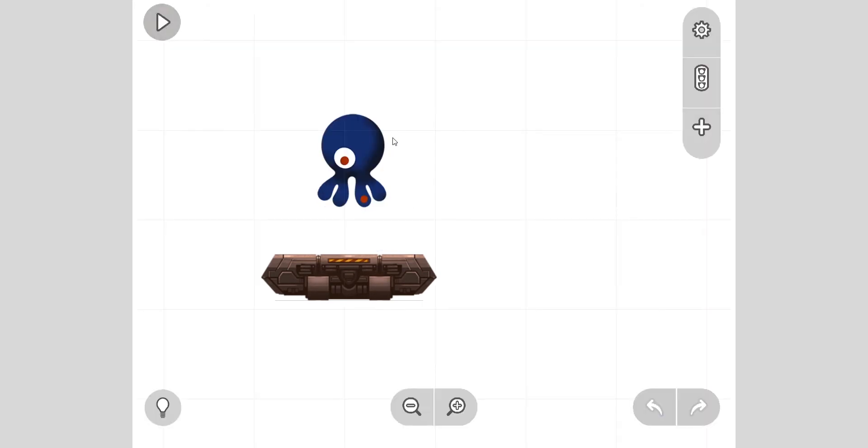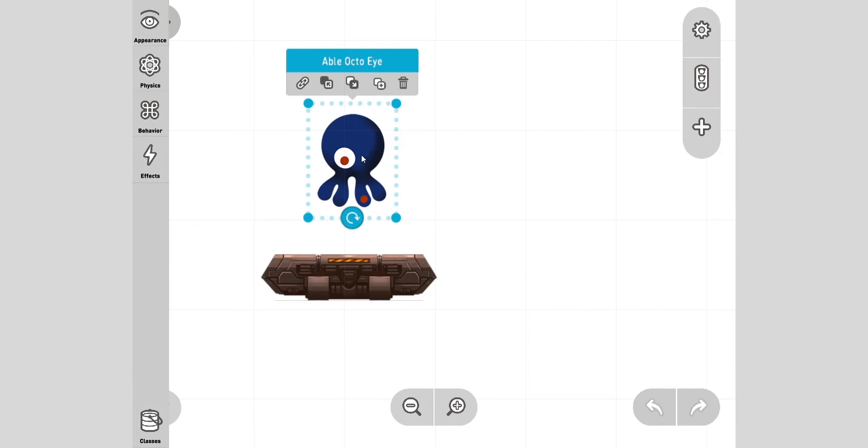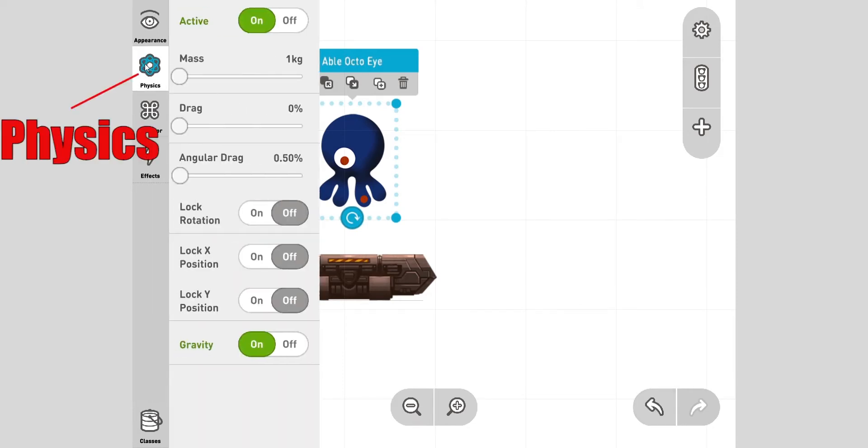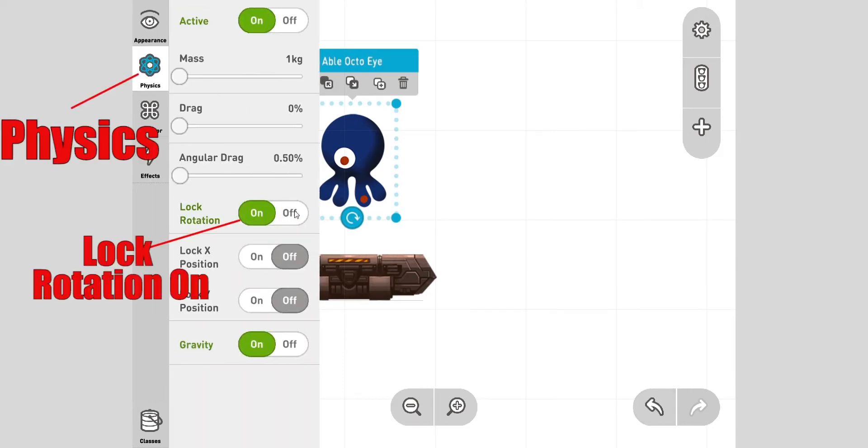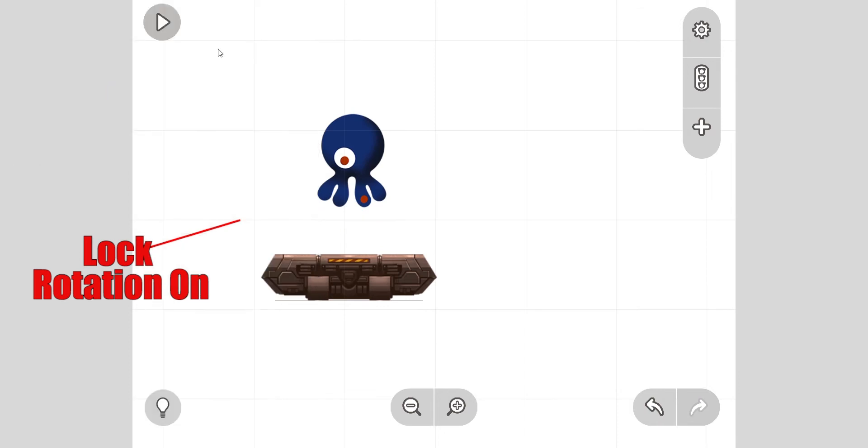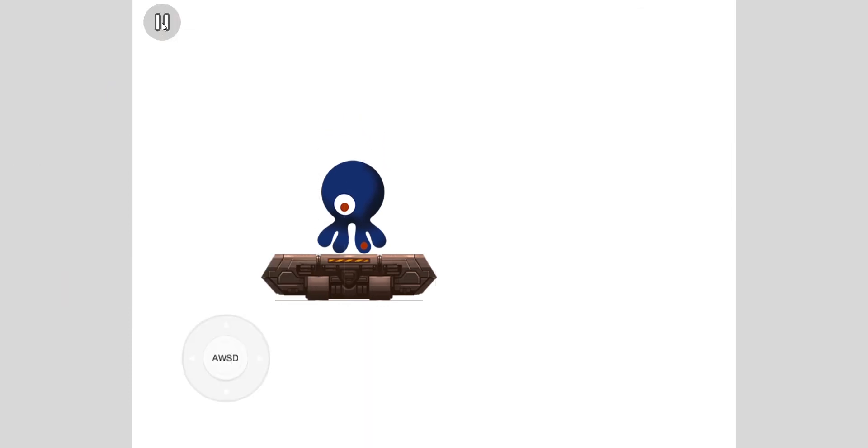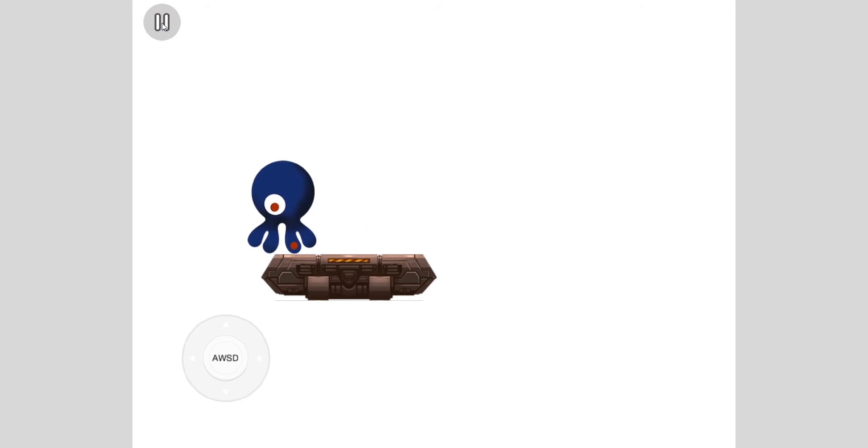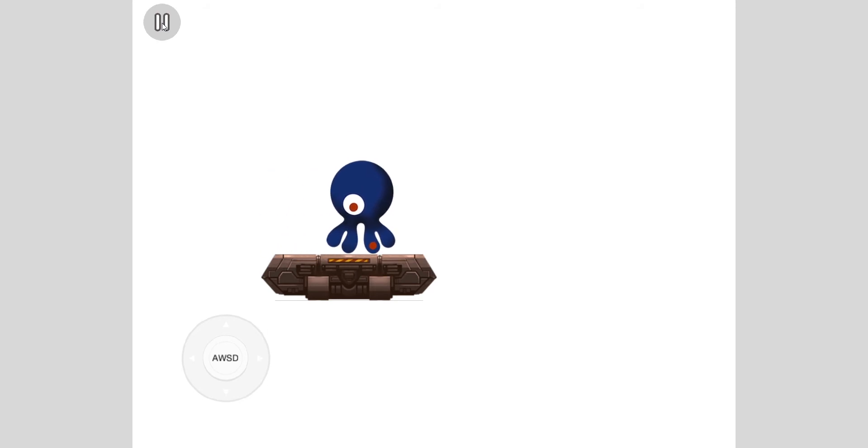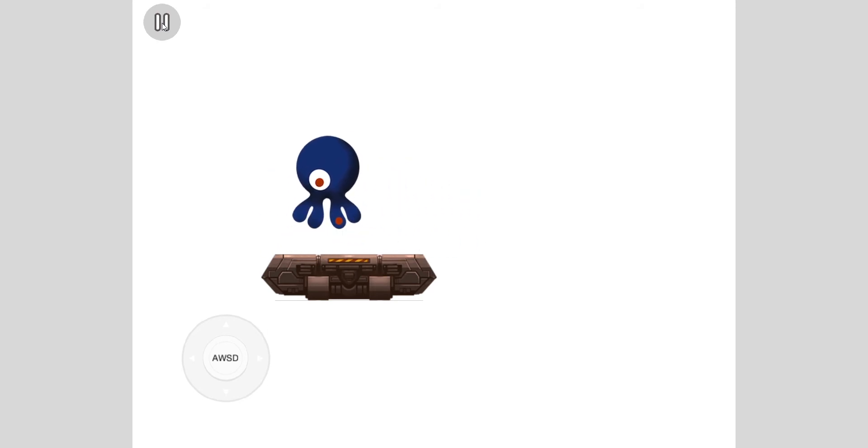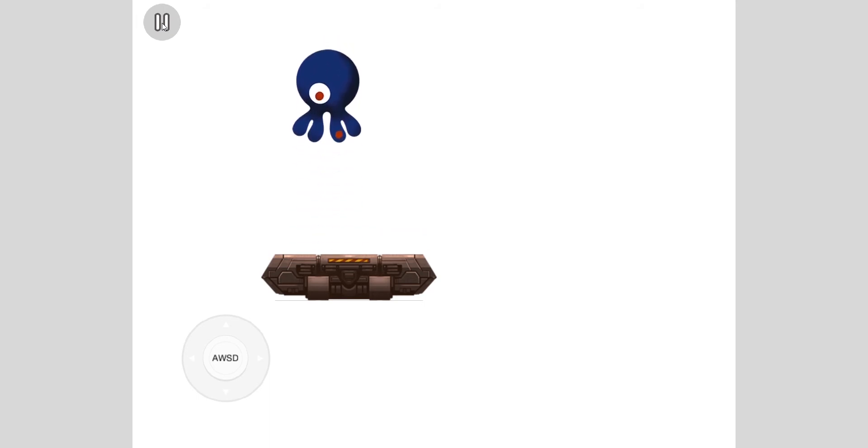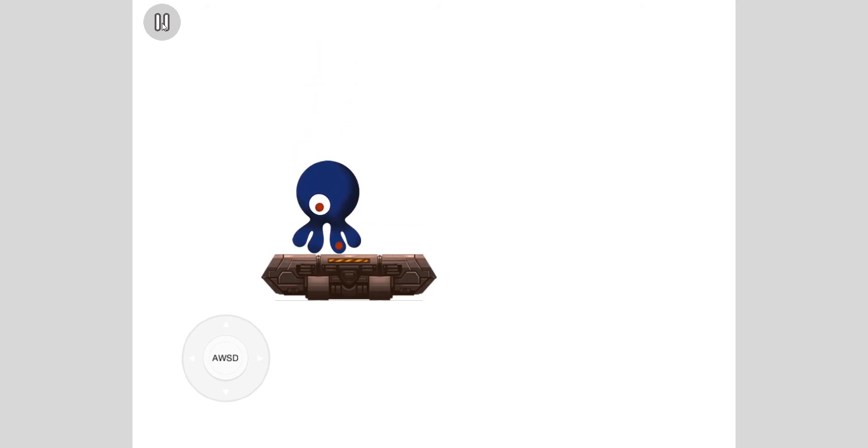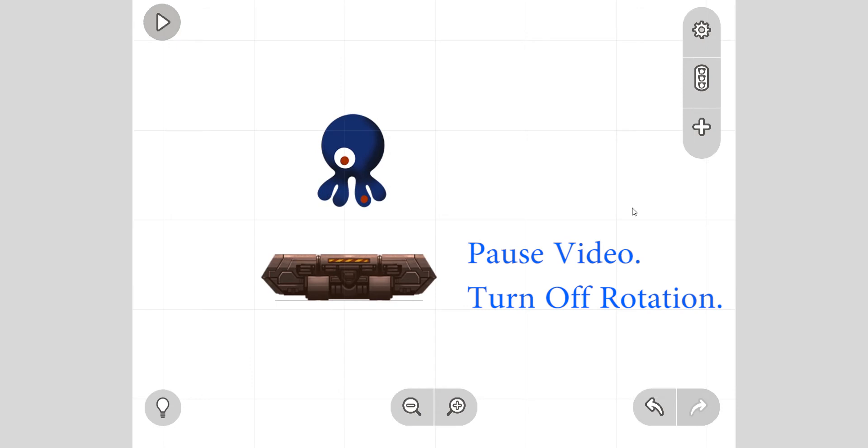First thing I want to do is turn off this turning. Click on him, go into physics, and click lock rotation. Let's play. He cannot turn. Okay. Also notice that if I press up, he falls back down. That's because of the gravity we added last time. Pause and turn off rotation yourself.